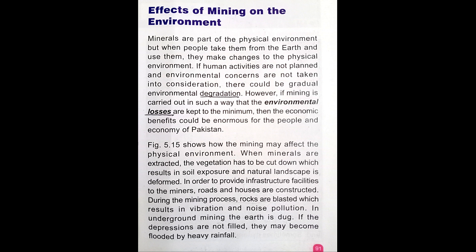When minerals are extracted, the vegetation has to be cut down, which results in soil exposure and the natural landscape is deformed. The effects of mining on the environment include depressions on the land surface due to the use of heavy machinery and explosives.